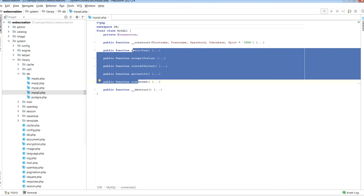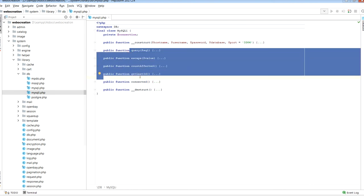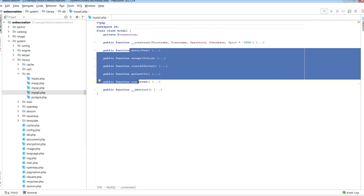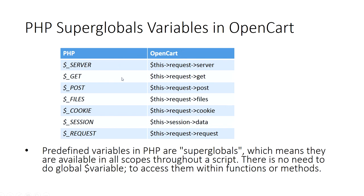These methods are called in the model of OpenCart in admin or catalog. Next, PHP superglobal variables in OpenCart: $_SERVER acts as $this->request->server, $_GET acts as $this->request->get, $_SESSION and so on. All of these predefined variables in PHP are superglobal variables which means they are available in all scope throughout the script. There is no need to do global $variable to access them within function or method. We can directly access them in OpenCart like this.